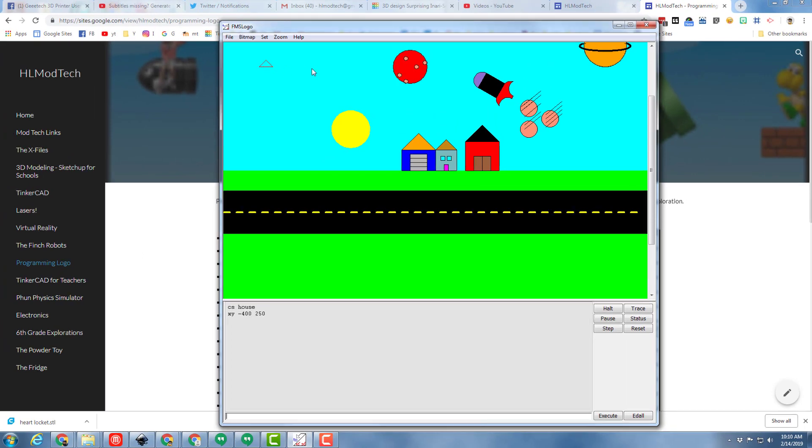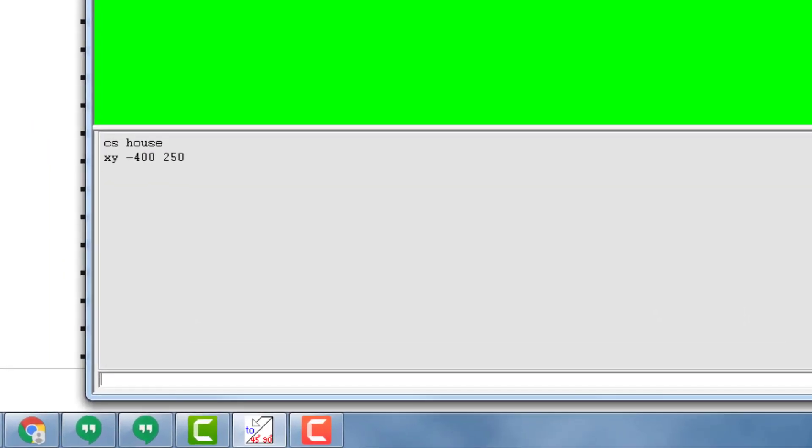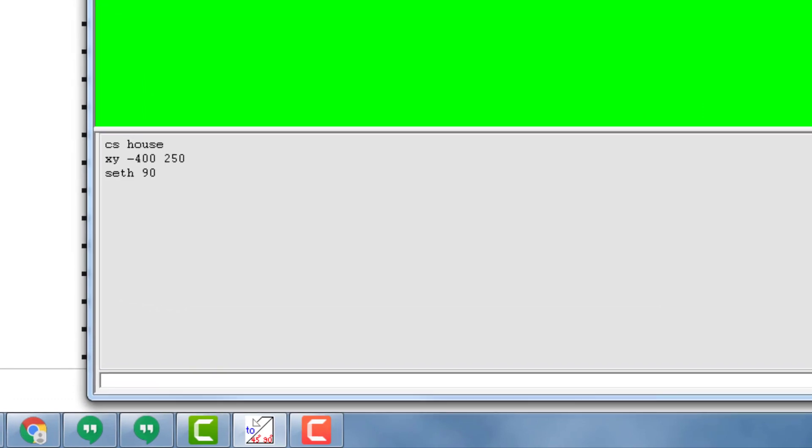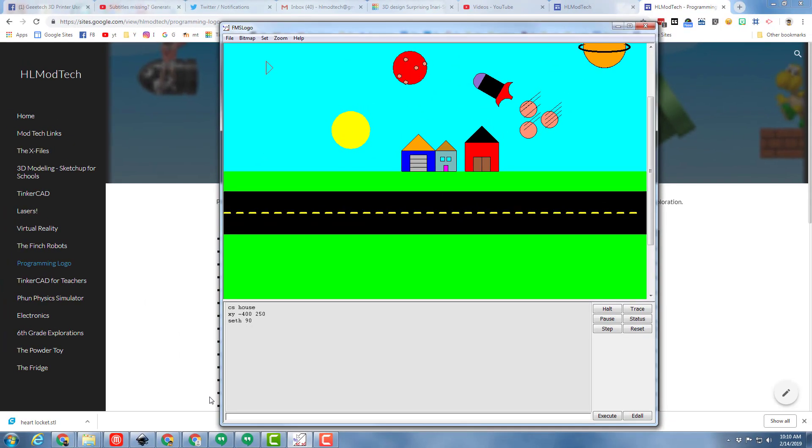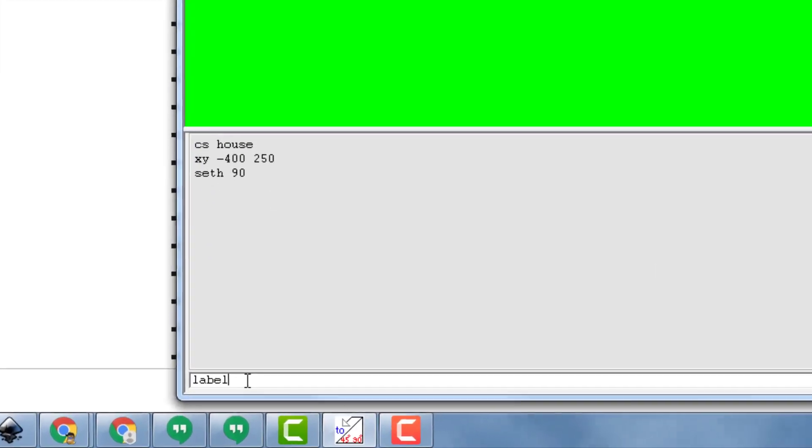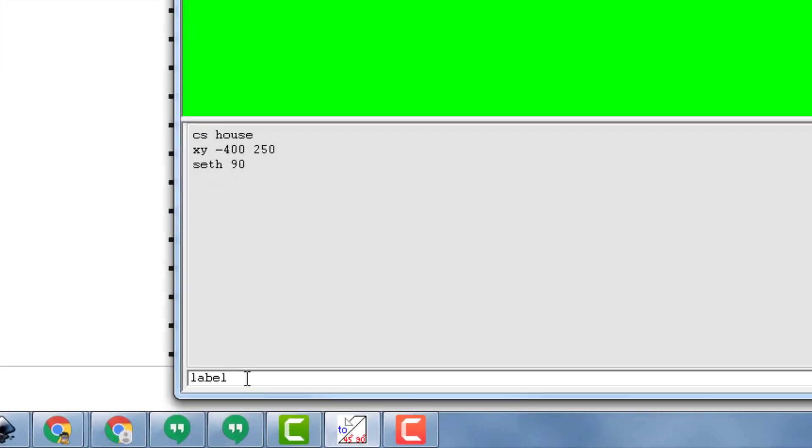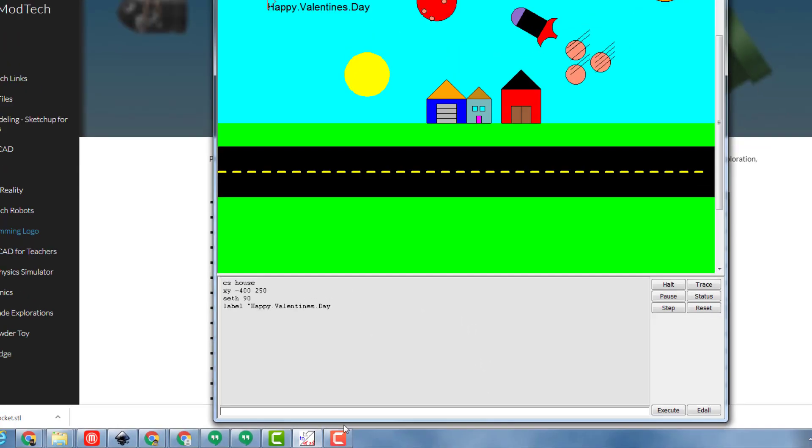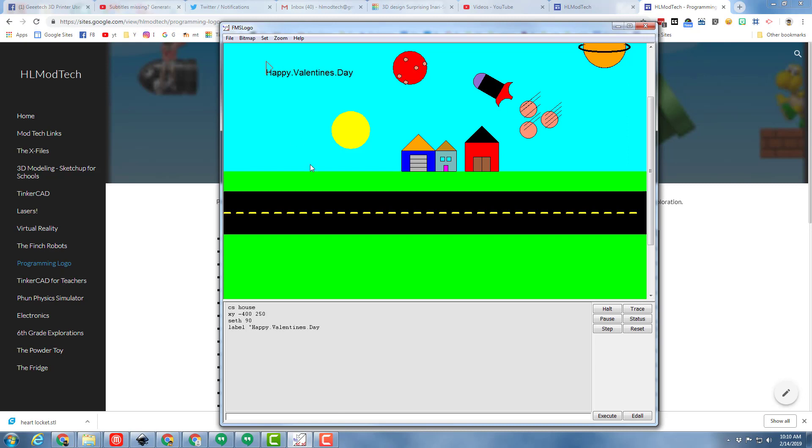When I press enter you can see where I'm located, and then we need to aim the turtle for the direction we want the words to go. So I'm going to type Seth 90. And then the amazing label command is able to be used by simply typing label with a single quote and then your cool words. I'm recording this on Valentine's Day so I'm going to put Happy dot Valentine's dot Day. You'll notice the little dots, that's because we cannot use spaces. When we press enter you can see Happy Valentine's Day shows up on the screen.